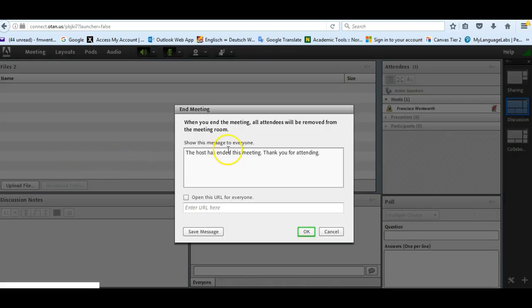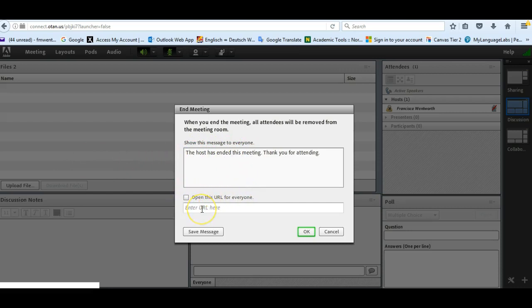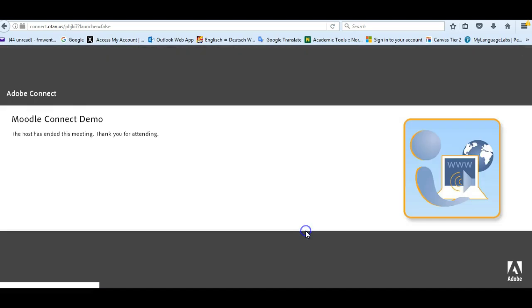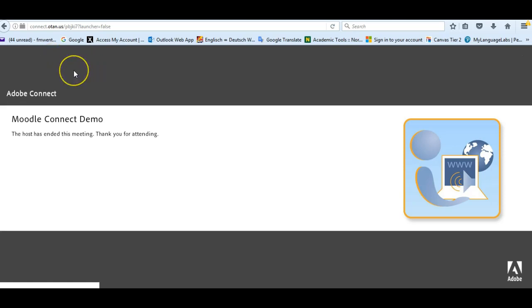And here you can put a little message if you like. You can have a URL. Let's say if you know, sometimes people have evaluations and it will go to another URL. Or you can just say thanks for coming. And click OK. And now we are out of the meeting and it has ended. So thank you for listening and I hope you enjoy using Adobe Connect with your students.